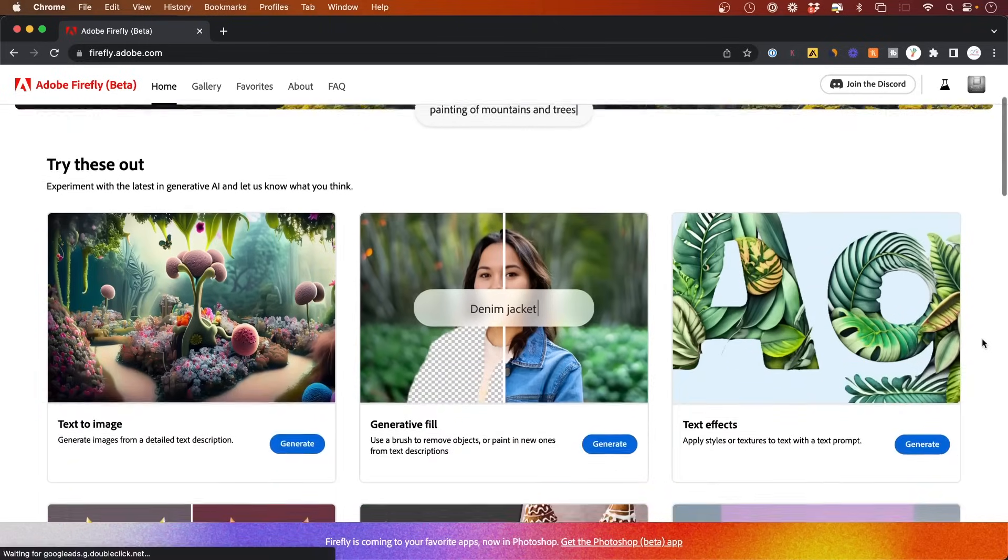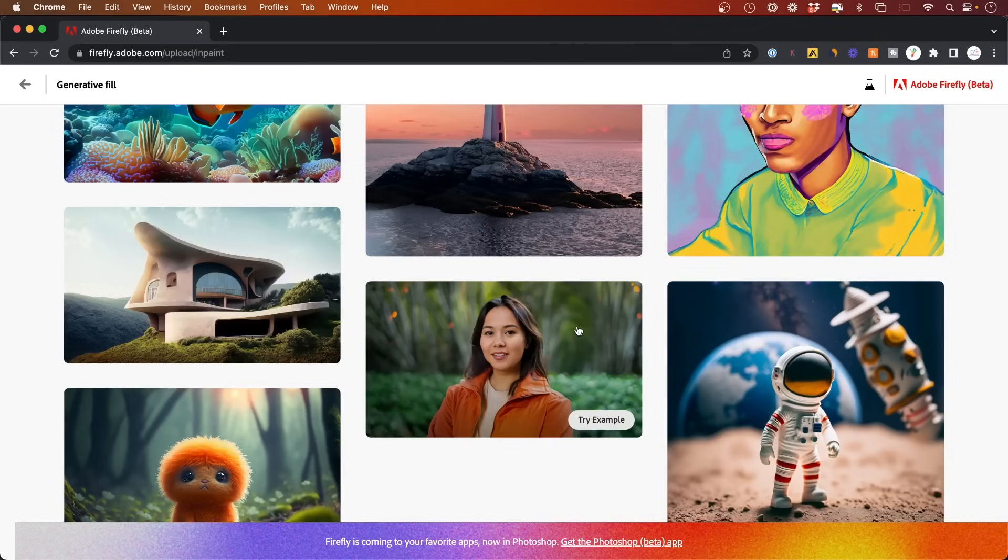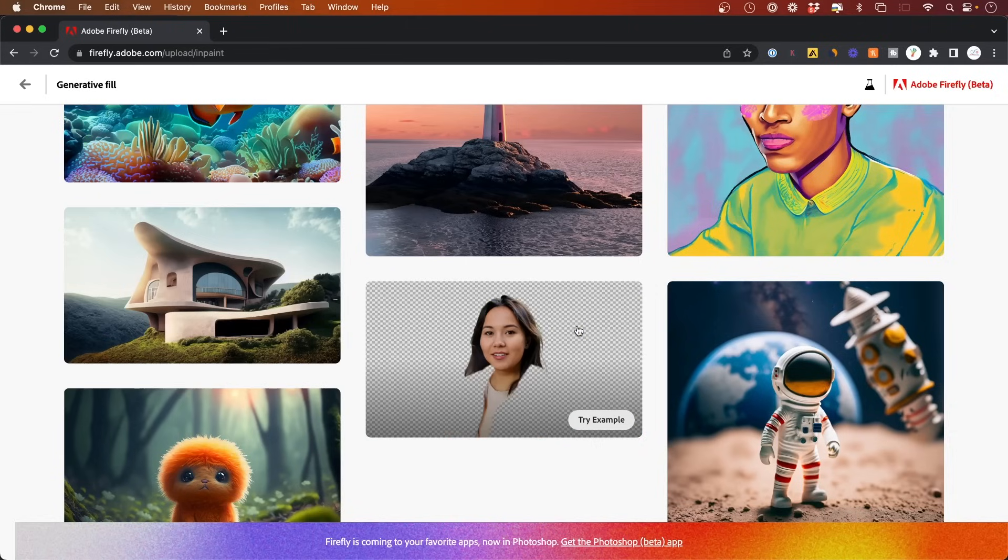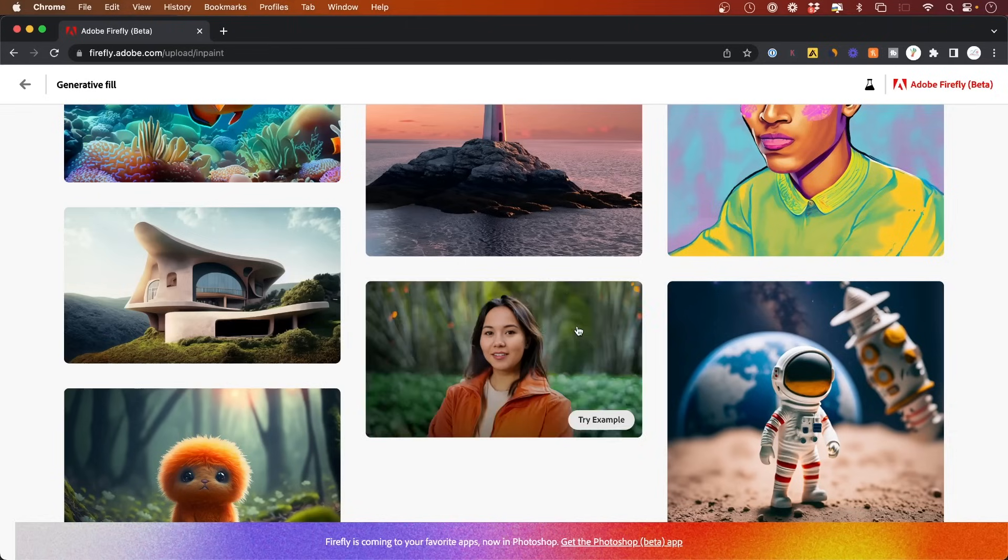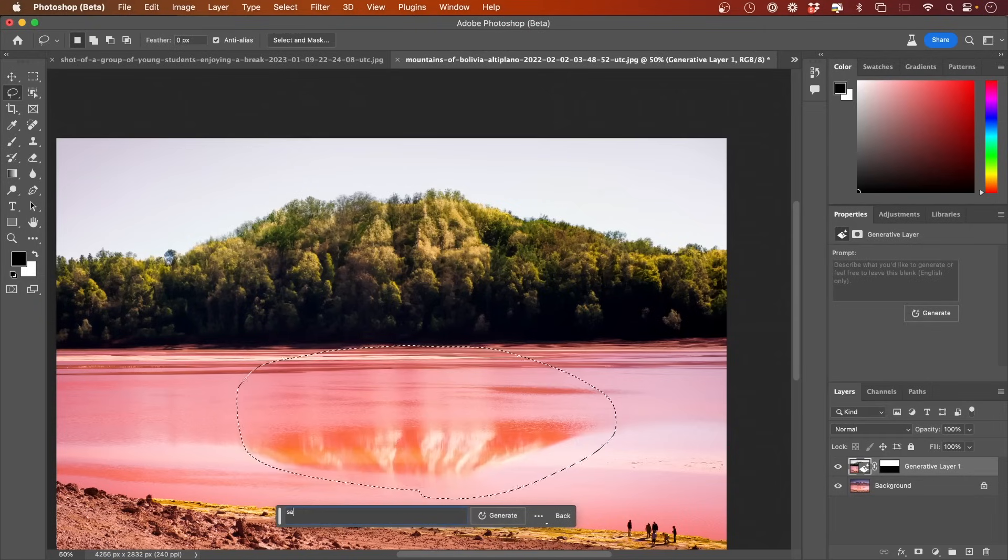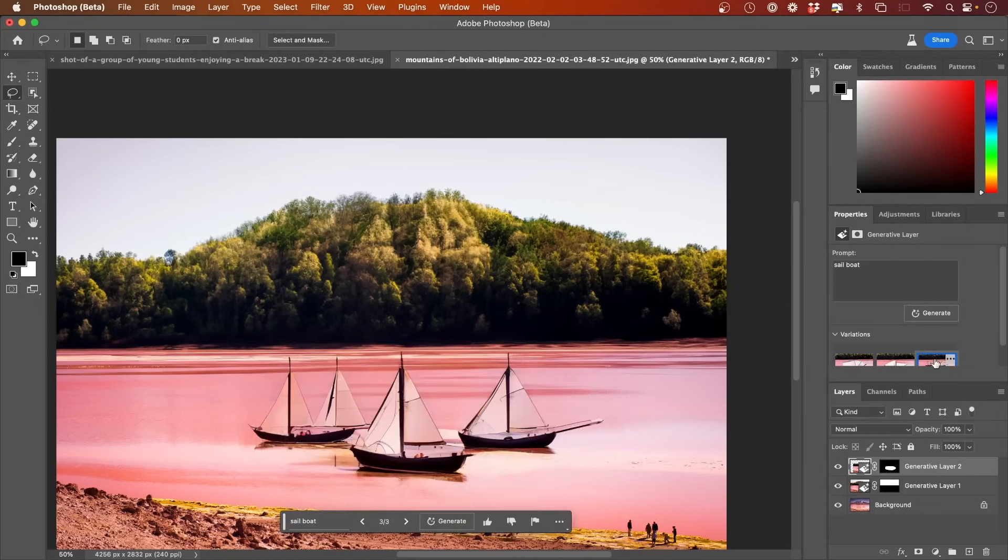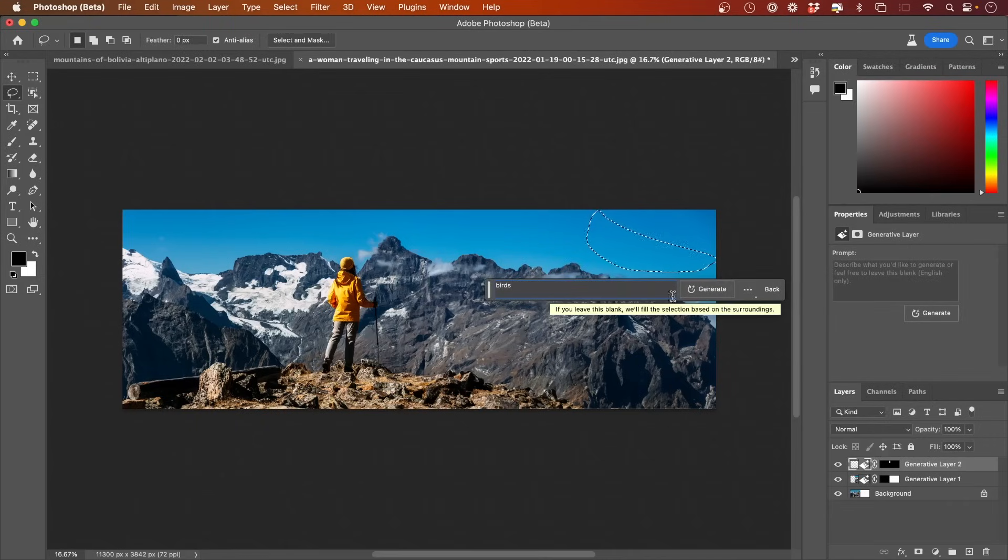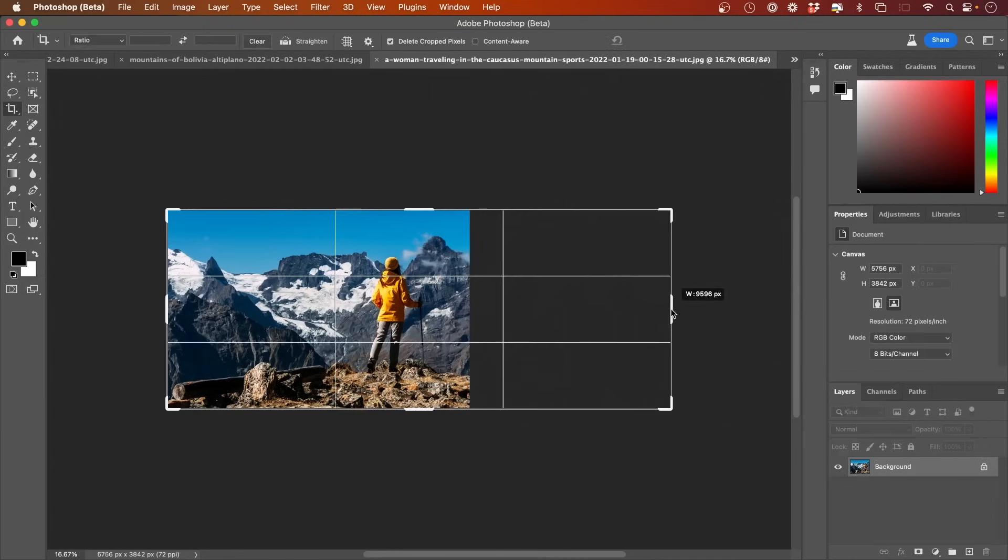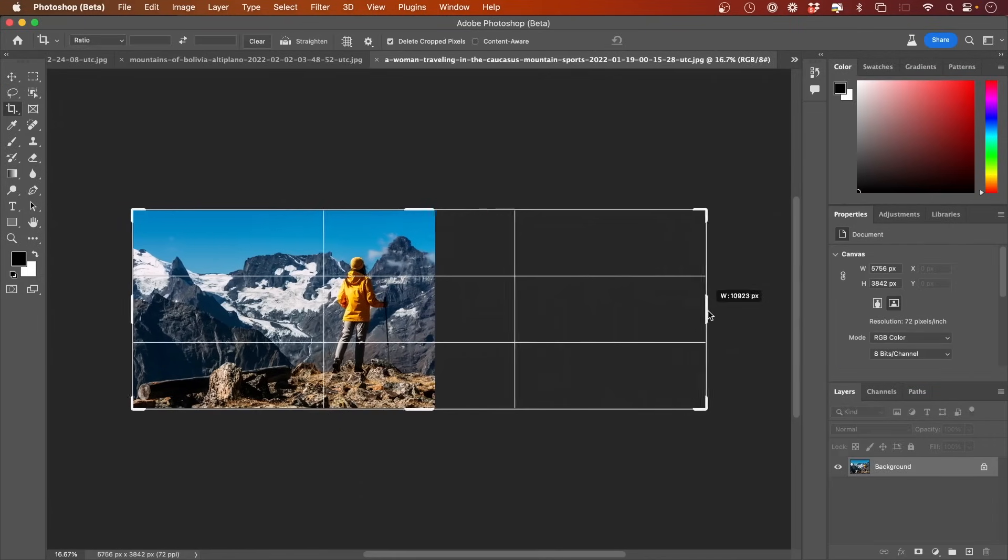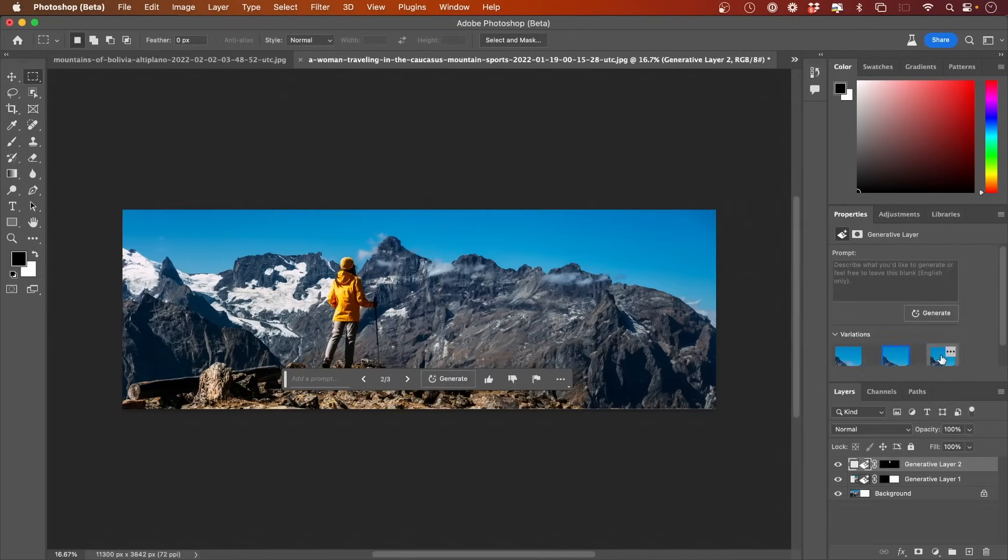Photoshop has another AI tool called Firefly, but that is now built into Photoshop. With this new Photoshop, you could actually edit your images using only text prompts. You could add objects where objects don't exist. You could even change the size of your image and stretch it out and it will fill in the rest for you.